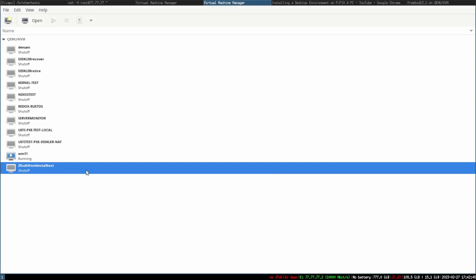Next thing I'm going to show y'all is how to do a proper ZFS send. The reason I'm showing this today is because I have a whole bunch of stuff on my main host that I don't really want on there — I want it on my server.